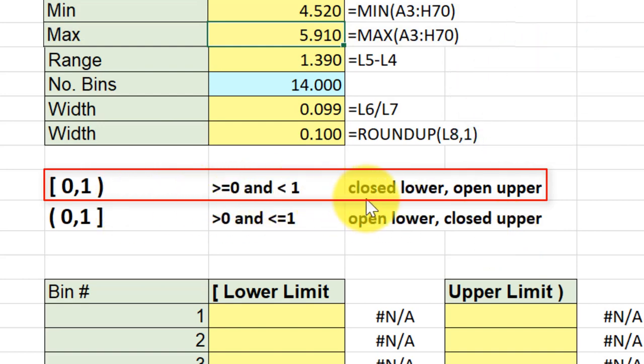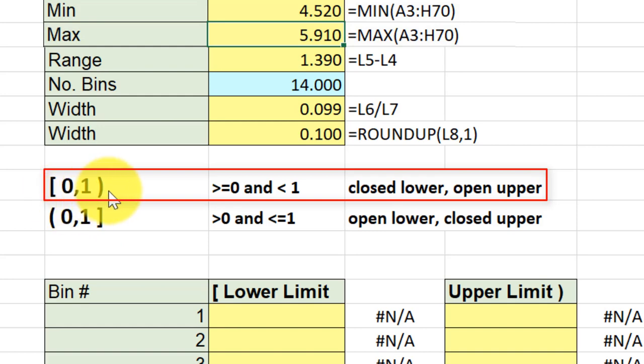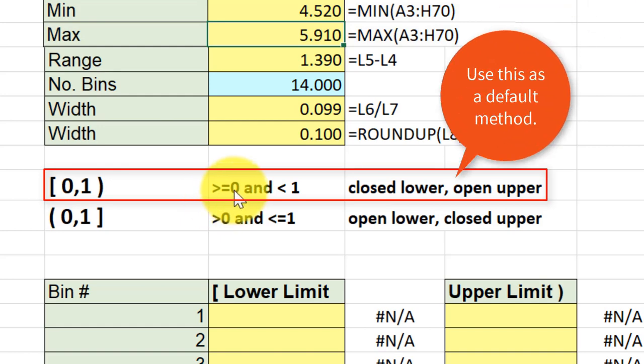be asked to use the closed lower, open upper, and that's designated by a square bracket on the lower side and a parenthesis on the upper side. What that means is that we use all the data points that are greater than or equal to our lower bin limit but less than our upper bin limit.